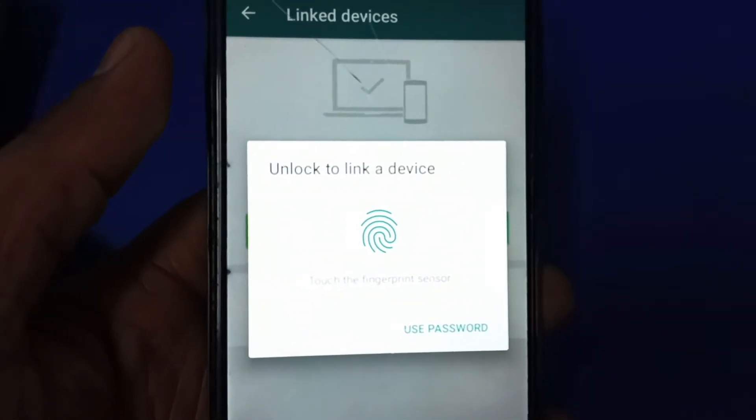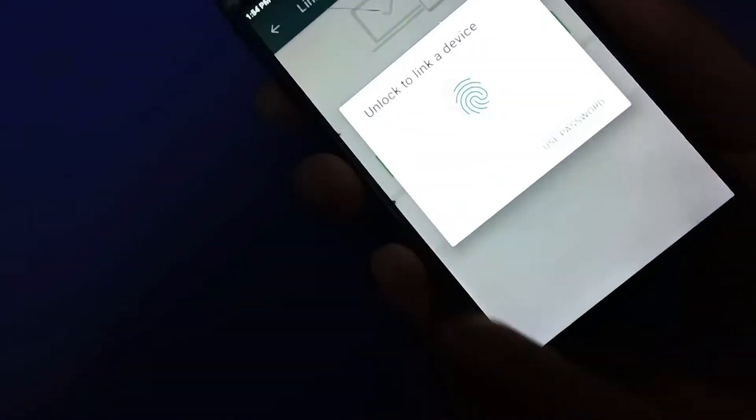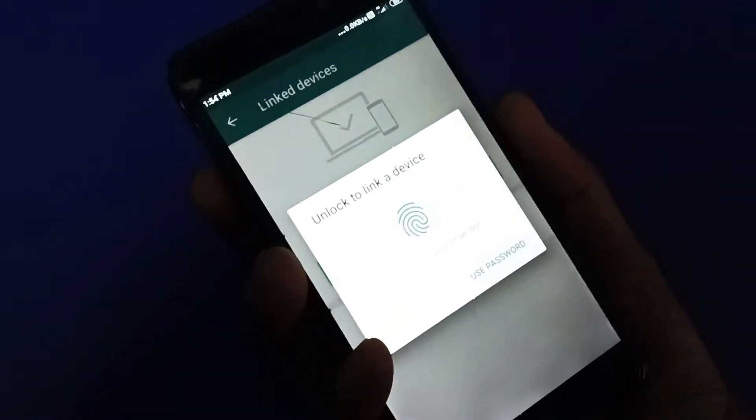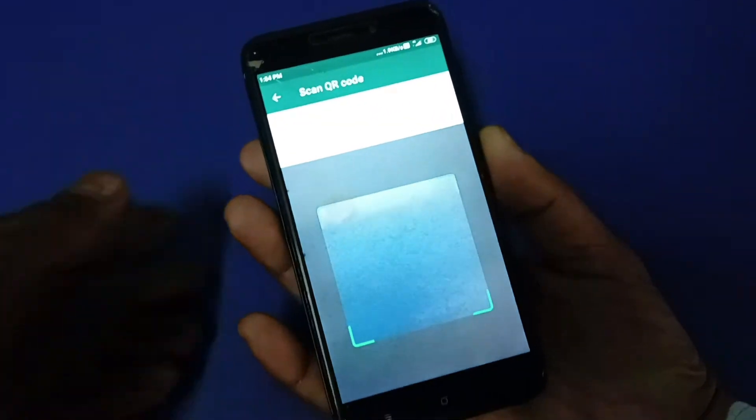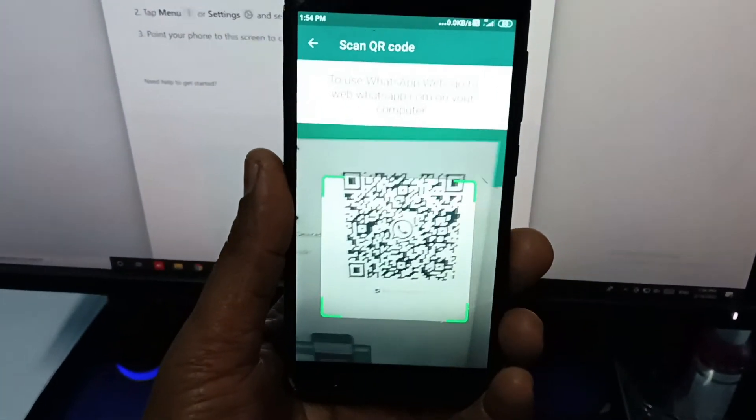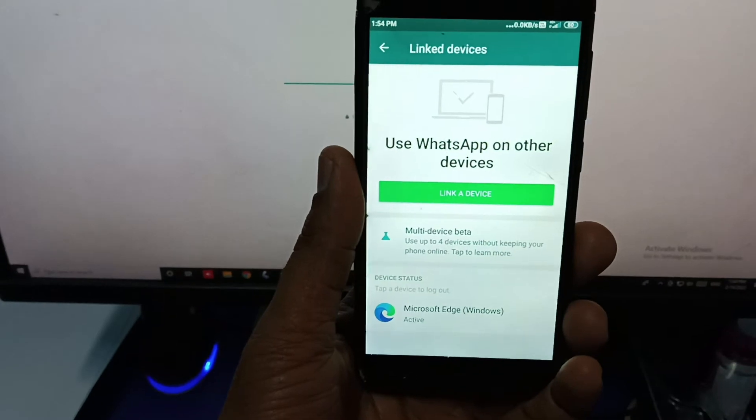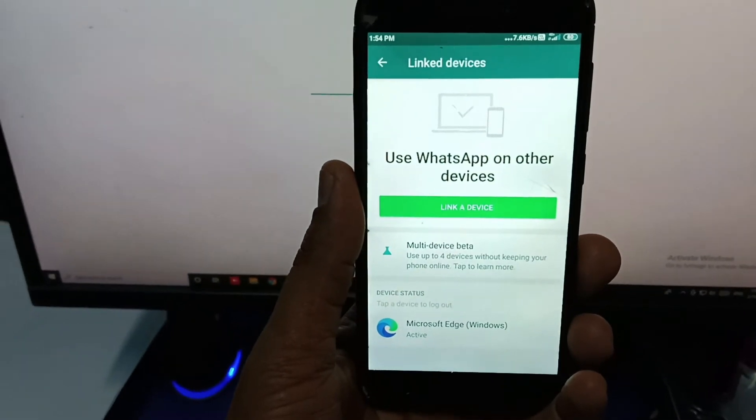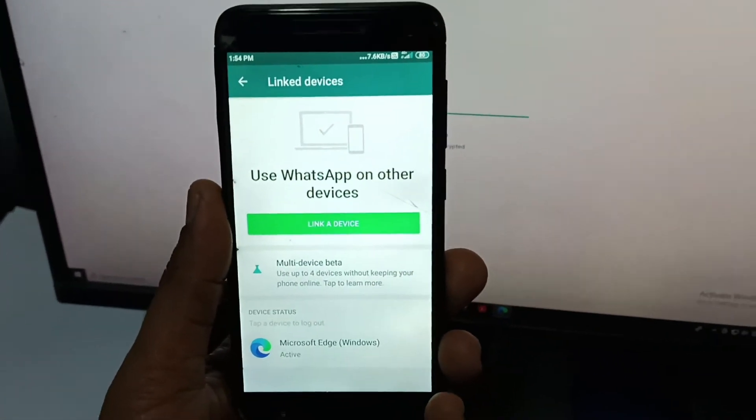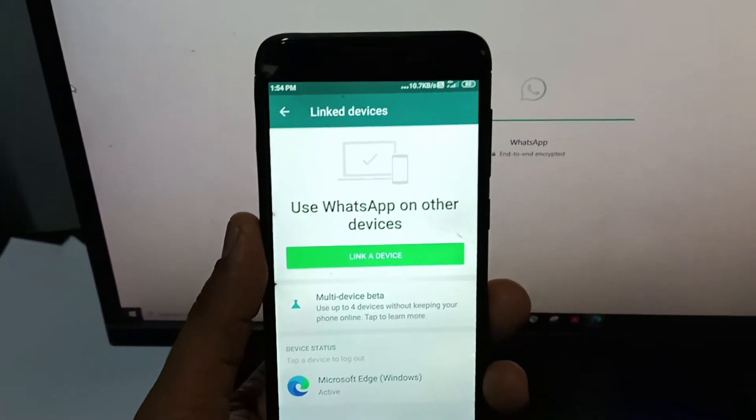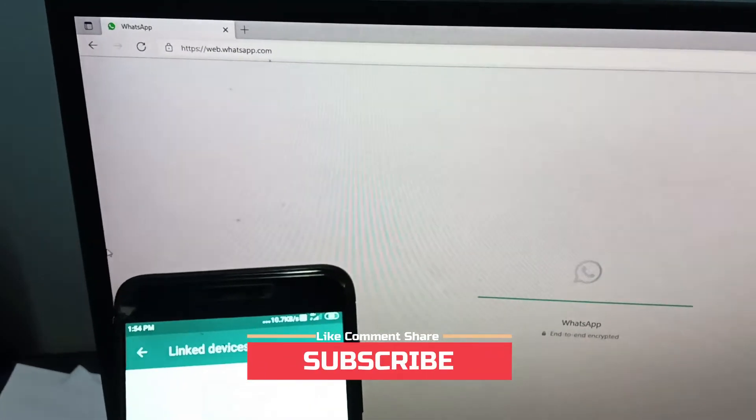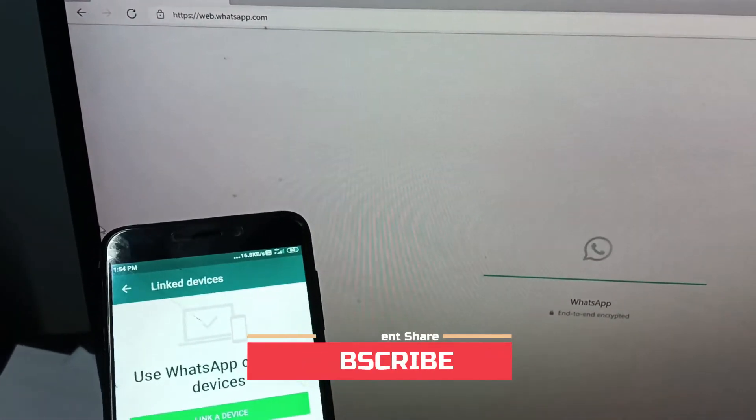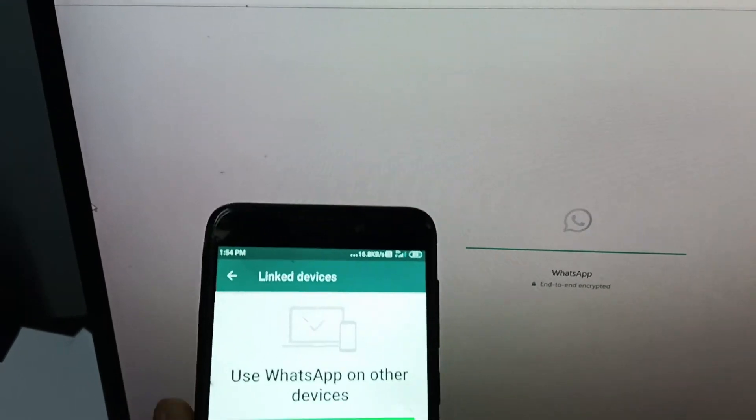Now you have to scan the QR code with your mobile phone. Once the scan is complete, you will see WhatsApp on your laptop or computer.